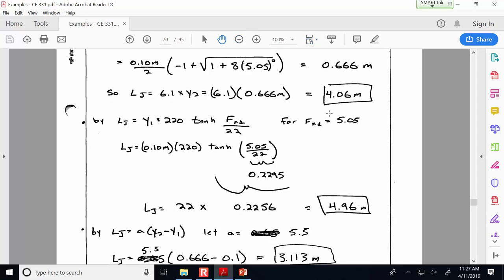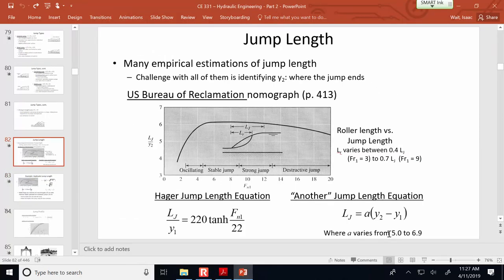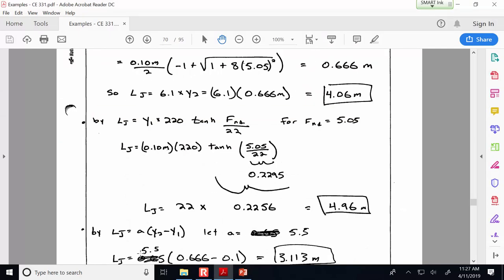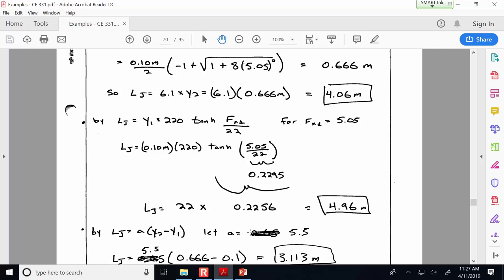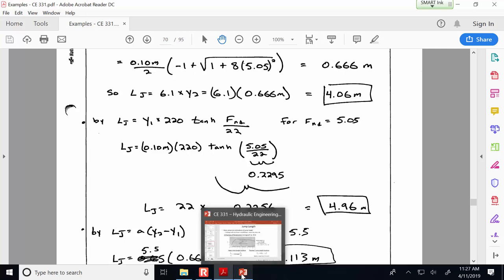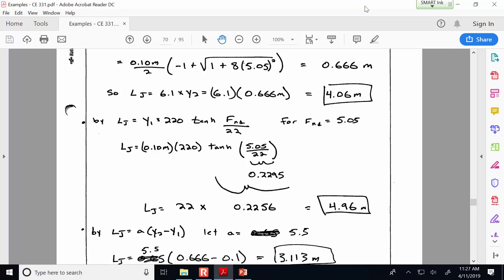The third, simpler jump equation — taking the middle value of A, say 5.5 — gives a jump length of 3.1 meters. The first two definitely seem more scientific. But it's good to see what all the different models predict. Similar to climate or hurricane modeling, showing multiple model results gives you the envelope of uncertainty: it could be as short as 3.1 meters and as long as 4.96 meters, but we have pretty good confidence the answer is somewhere in those bounds.